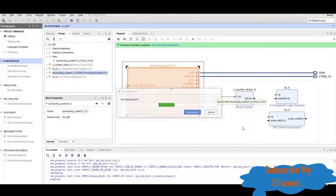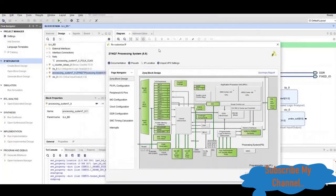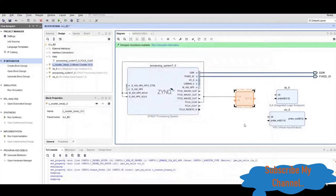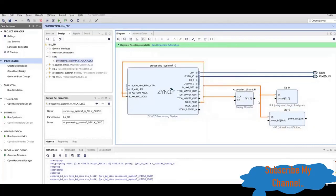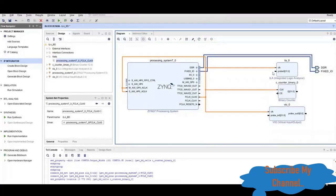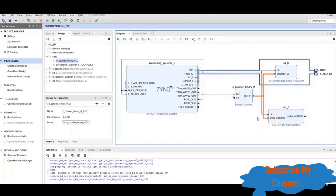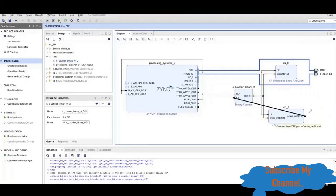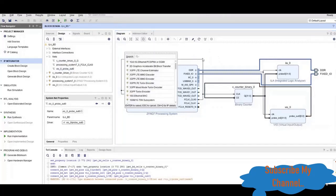In the counter configuration we will make it 32 bits and enable the clock enable, so that the counter values change with the clock. Now we will click OK and add all the clock ports.